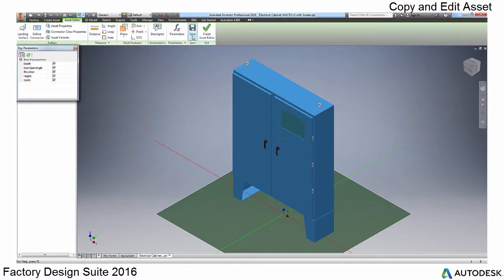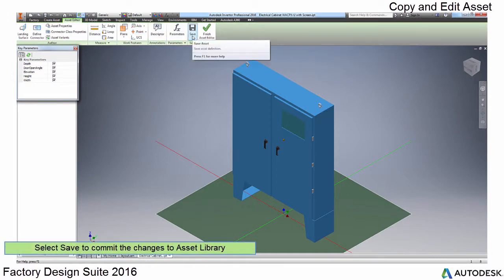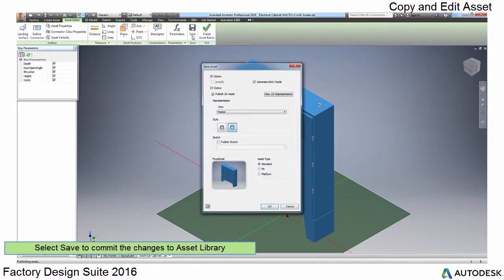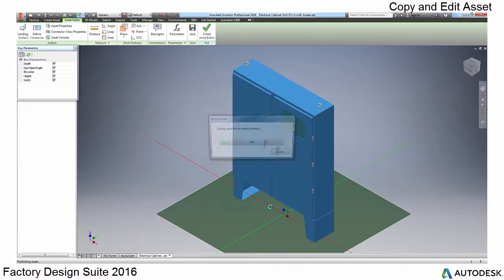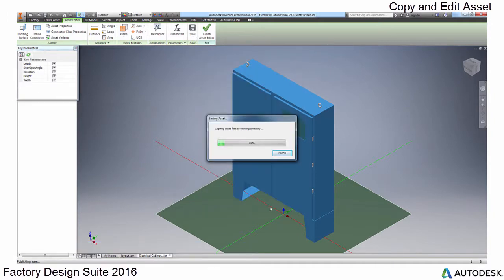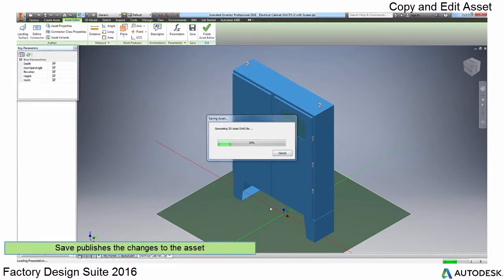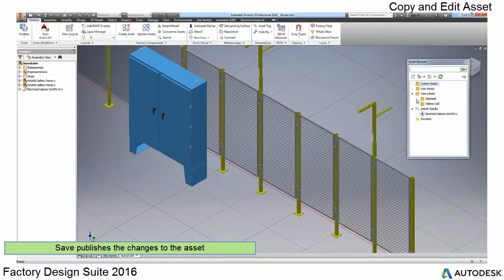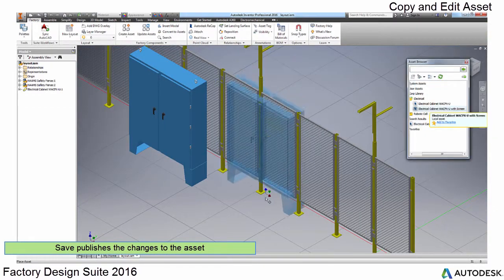When you are done, select the asset editor tab again and select save to put the changes back into the library. By selecting the save button, this publishes the asset you are editing and when complete, is now available for use.